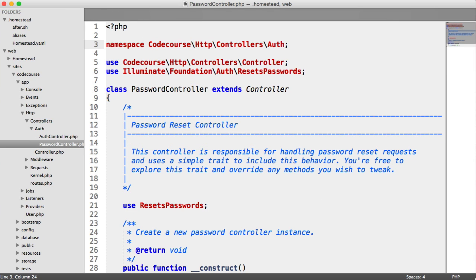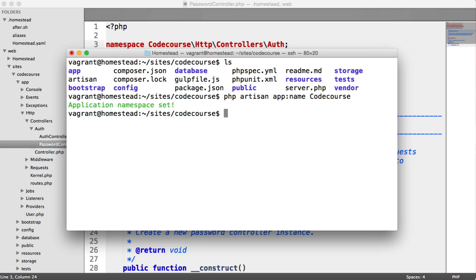So that's just a starter. We've SSHed into our machine. We've run an Artisan command, which you'll be doing very often if you're developing a Laravel project.